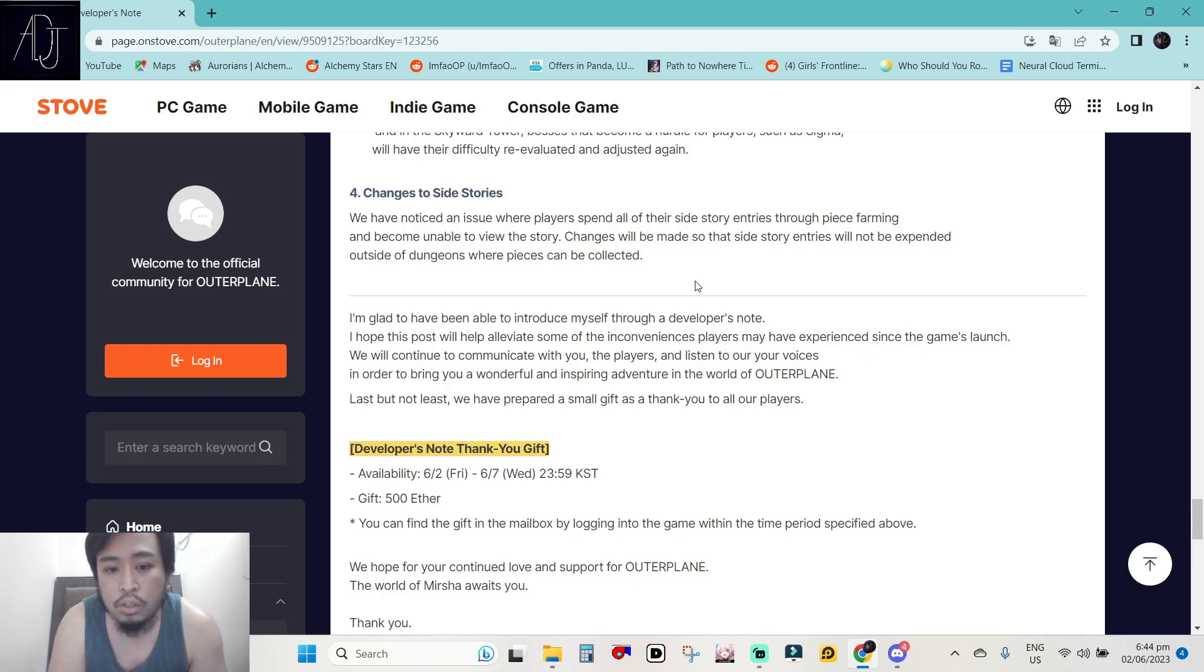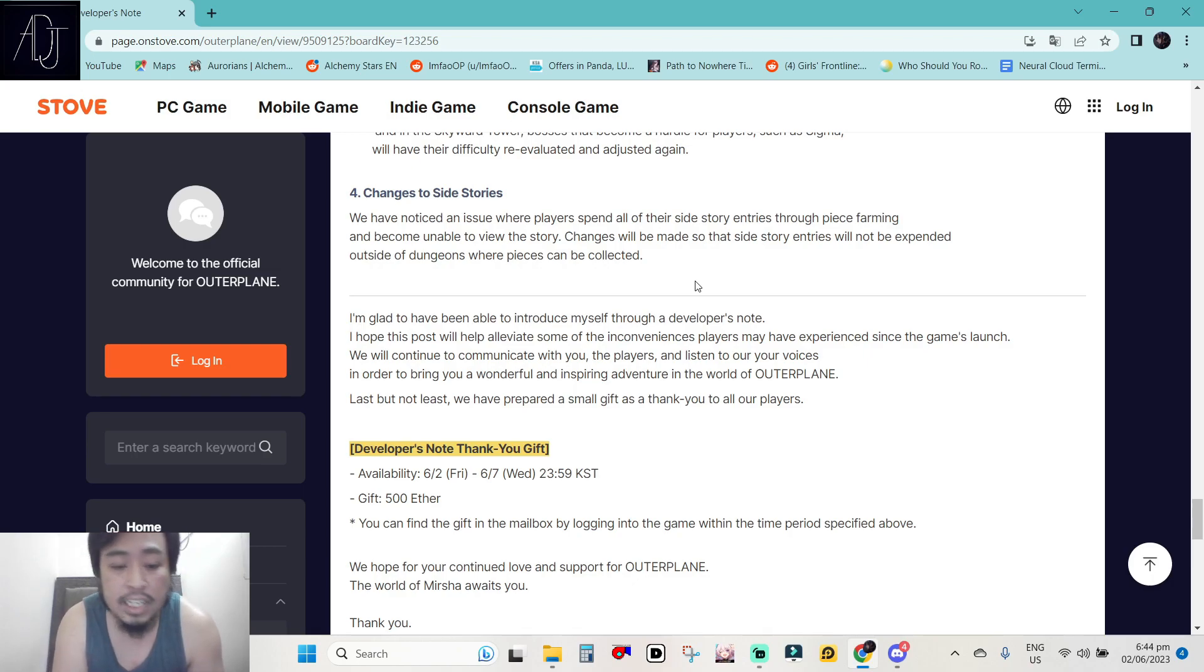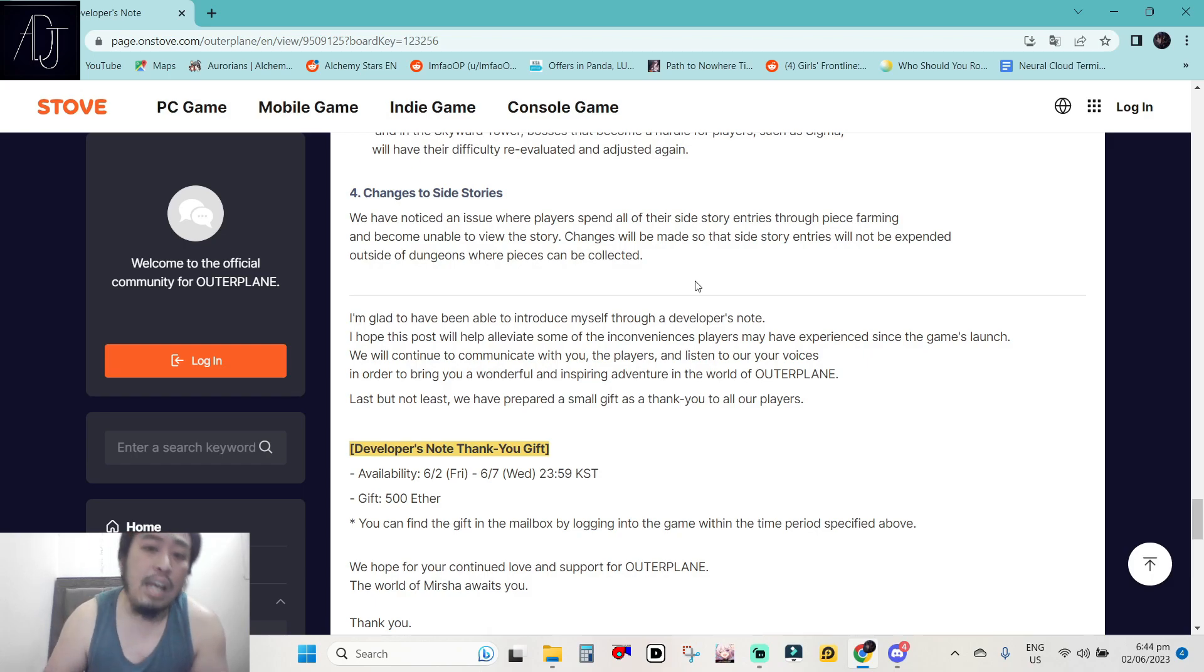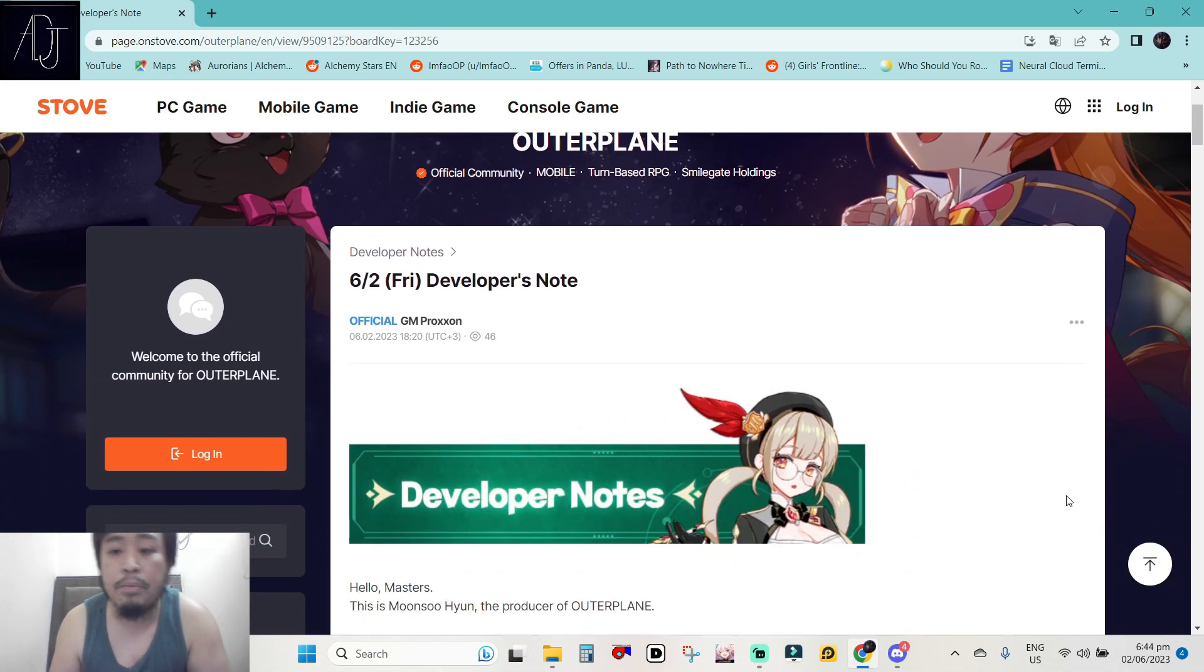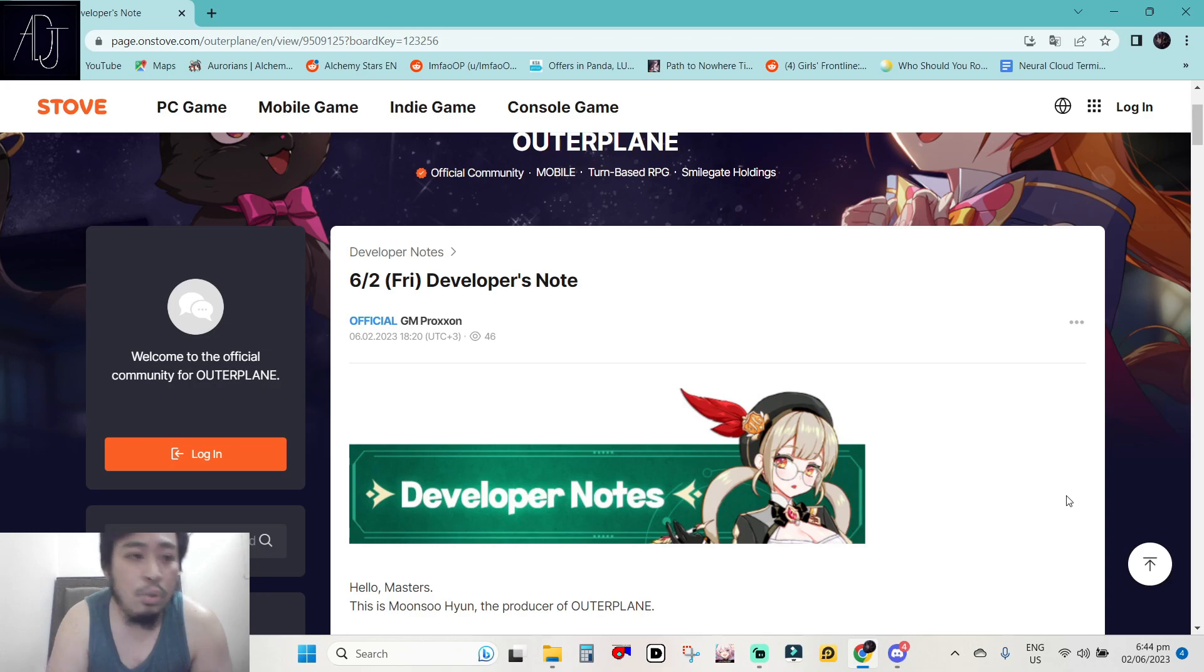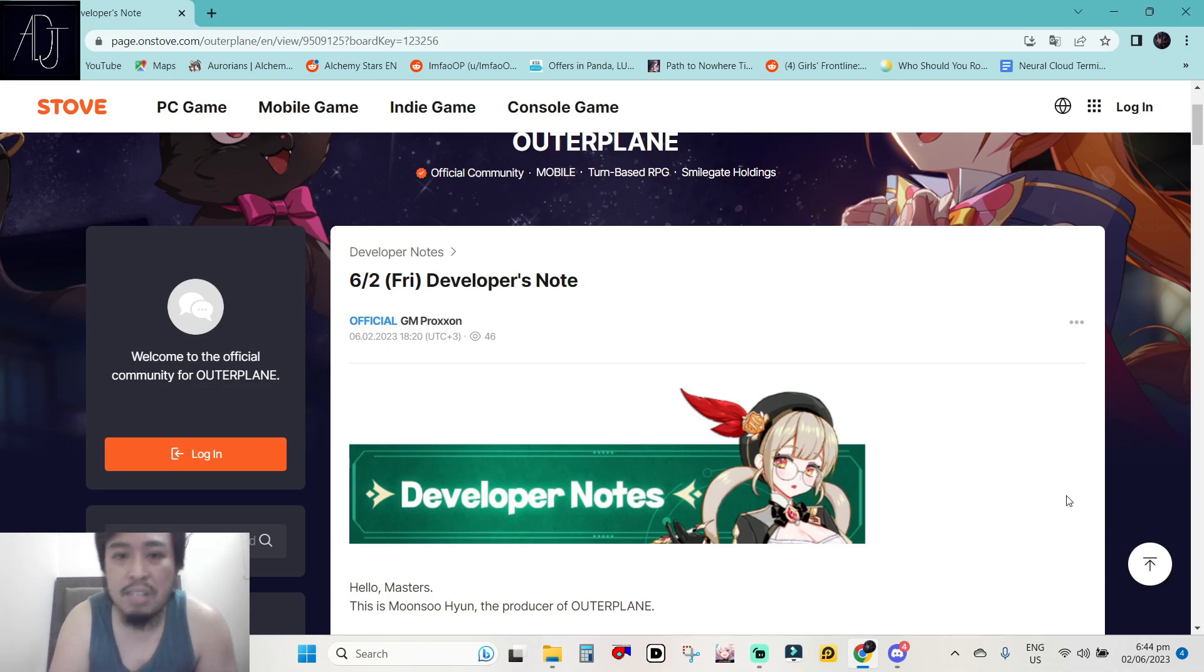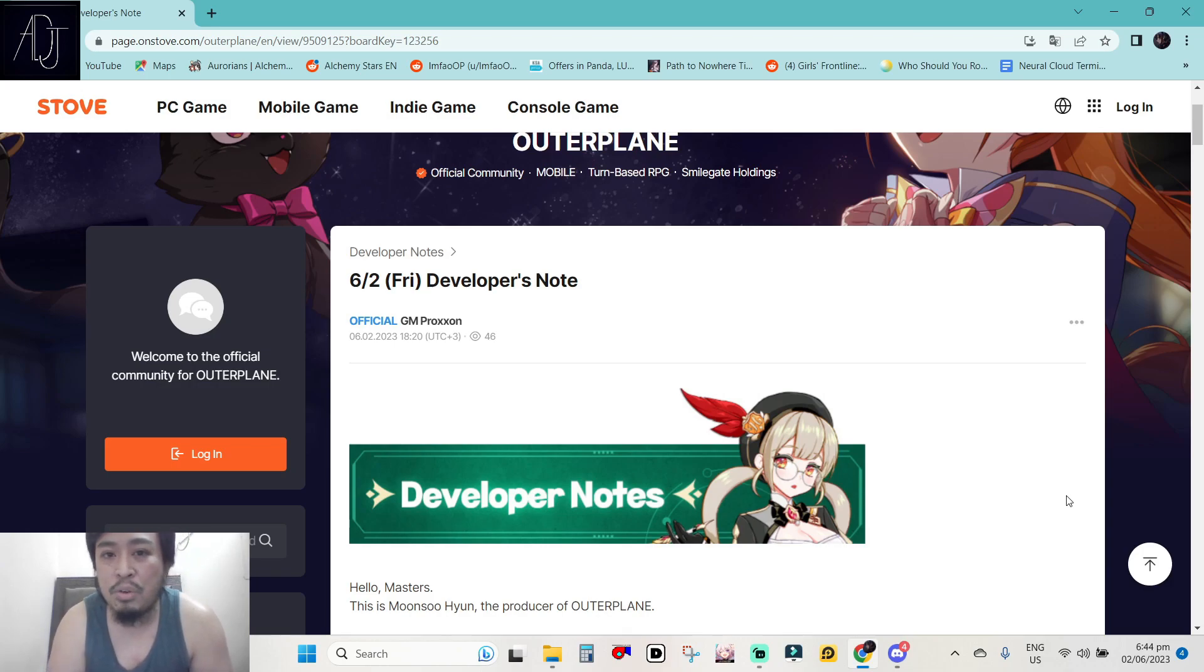I'm glad to have been able to introduce myself through a developer's notes. I hope this post will help alleviate some of the inconveniences players may have experienced. Last but not least, we have prepared a small gift as a thank you to all players. So we are getting free 500 ethers. I'll take it. And I will gladly take all of the things said here in the developer's notes. Outer plane is going in the right direction. And I'm glad that they are doing these kind of things to the game. And more power to Outer plane. And I think that's it for me for today guys. I hope you enjoyed this video. Please leave a like and subscribe. I would really appreciate it if you could help me grow my channel more. And thank you to everyone who are supporting my channel. I appreciate every one of you. Until next time. Peace.